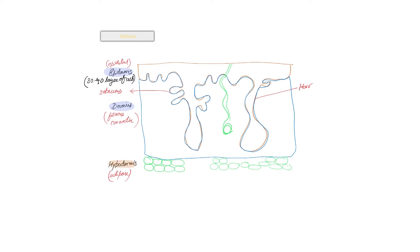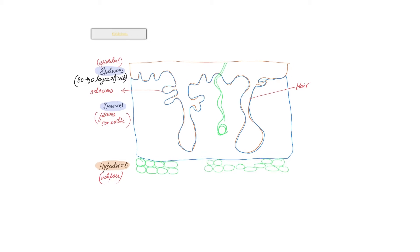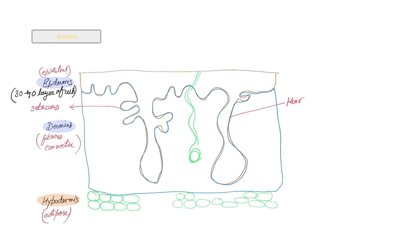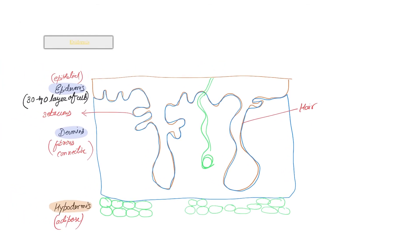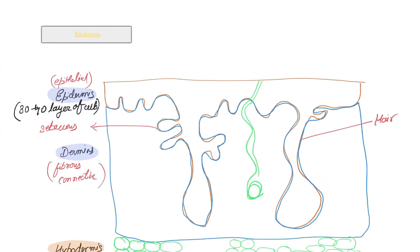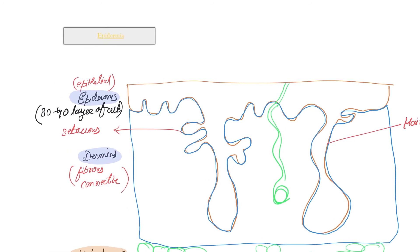But because it's very much similar and performs the same role, it's considered a layer. Now let's get started with the epidermis and its general characteristics.